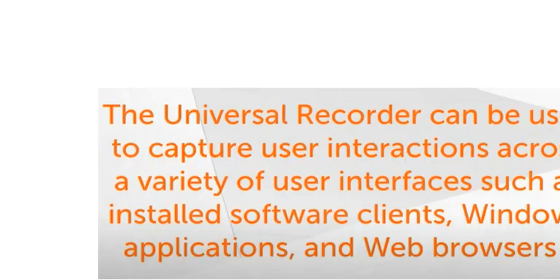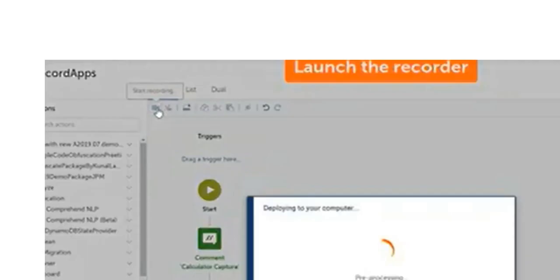If you want to start recording, you click Start Recording. There is only one recorder — the universal recorder. It will ask you what you want to record: browser-based, web application, or notepad. You click Start Recording and it works just as the different recorders previously worked, but now universally. As you can see, the universal recorder can be used to capture interactions across a variety of user interfaces such as installed software, client applications, and web browsers.